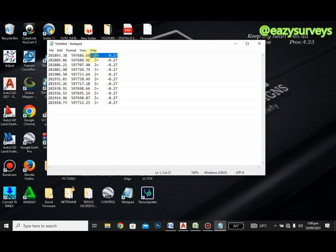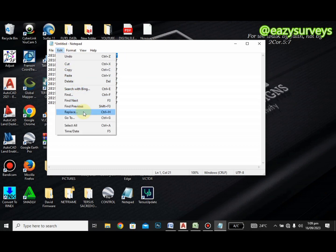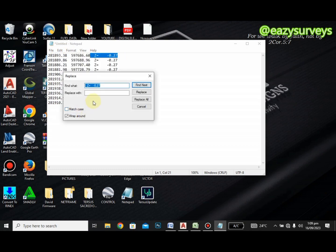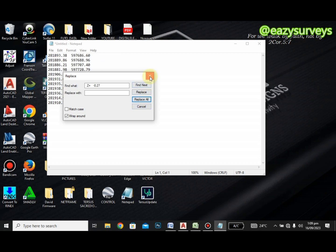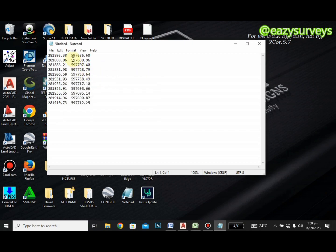We also do not want the Z values. Highlight the Z values, go to Edit, Replace, leave it as is in the 'Find what' box, click on the 'Replace with' box leaving it empty, then click Replace All. Now all we have left are the Eastings and the Northings values.